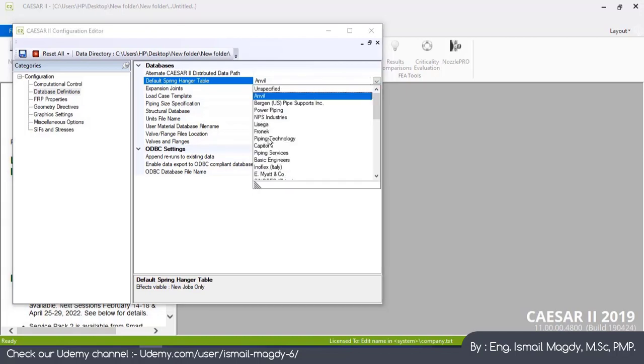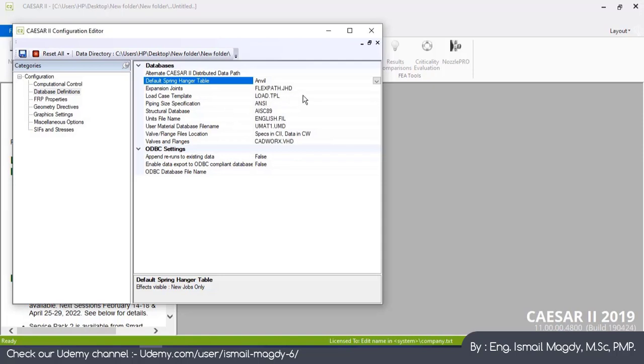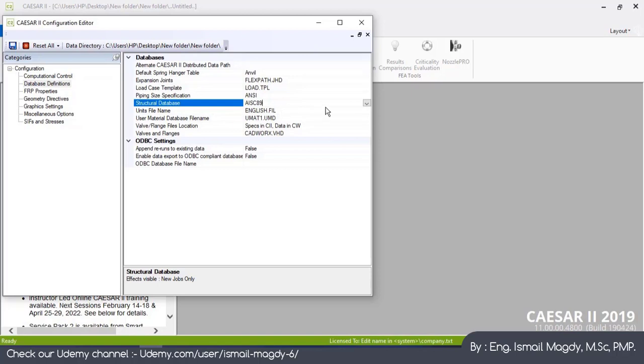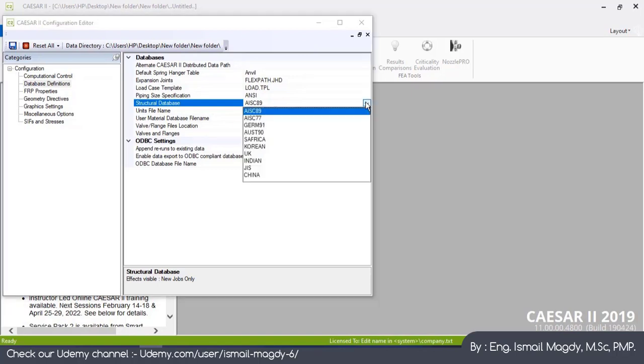This is the path for the load cases, for the pipe sizing, for the structural database. Which code are you going to use: AISC, Australian, German, whatever code you are going to use.